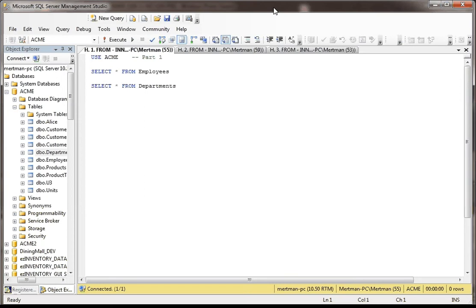In this next example, we show how to do a very simple inner join with the exception that we actually use a temp table as one of the tables as opposed to just two real tables.